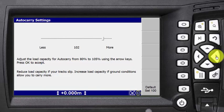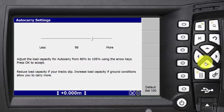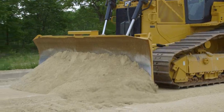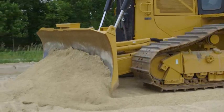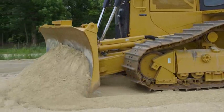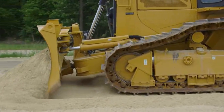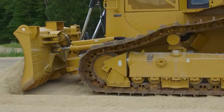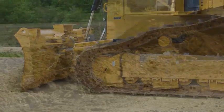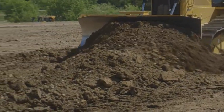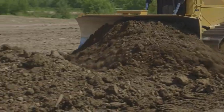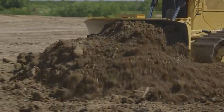Increase or decrease the load in small increments and then try the new setting. If the blade is choppy in tightly packed material, increase the load setting to filter out the quick movements. In loose material, decrease the load setting to compensate for reduced traction.